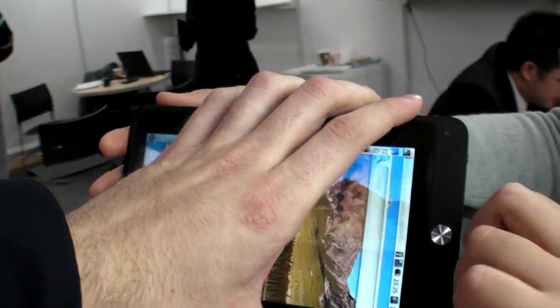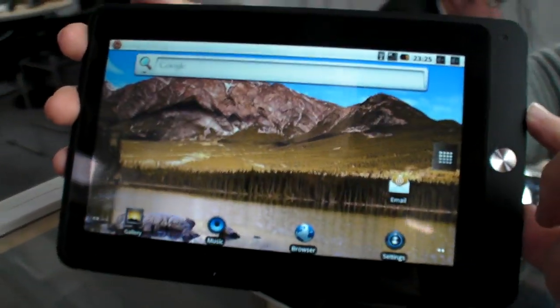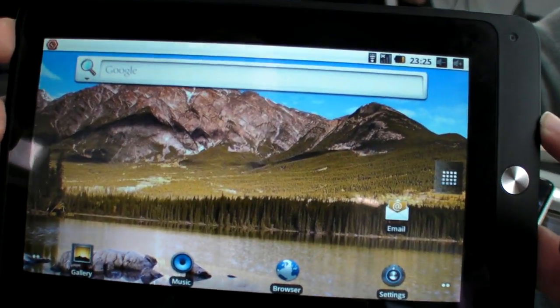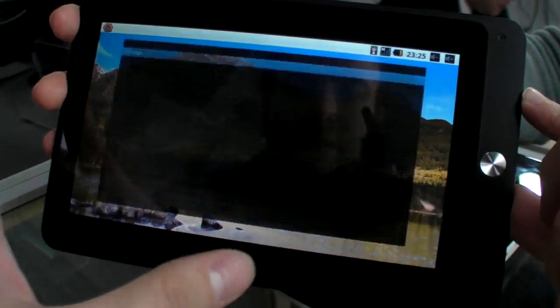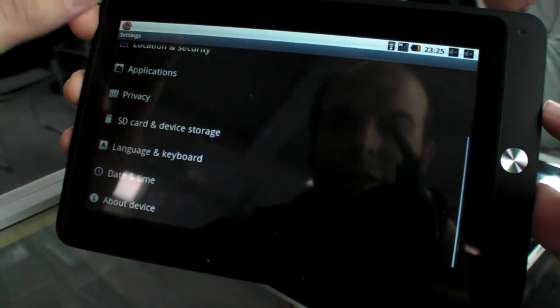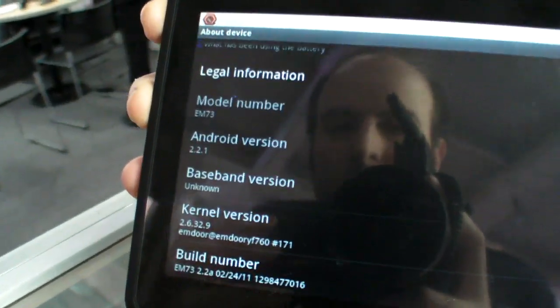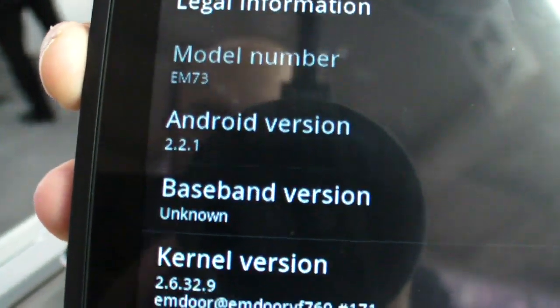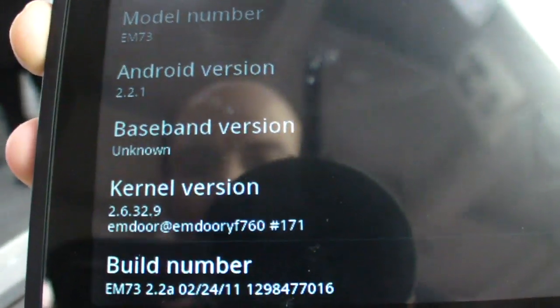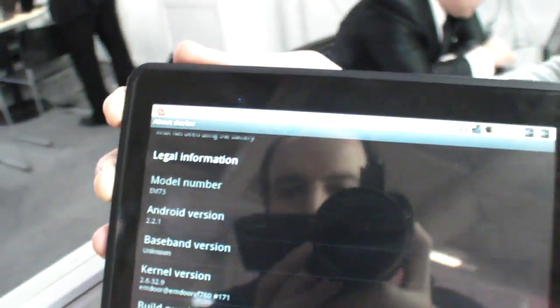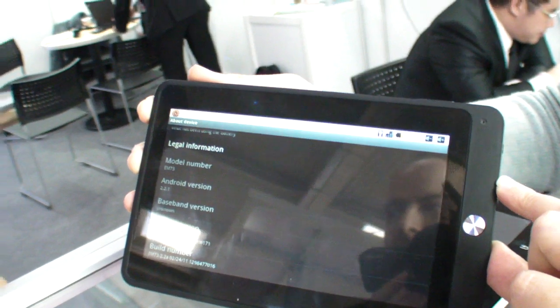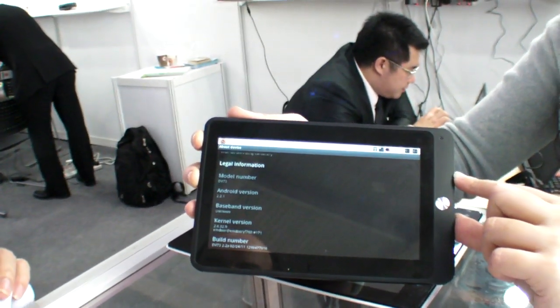How much RAM do you have? 512 megabytes. And if you go in here we can see that you're running 2.2. Now it's running 2.2.4 and we are going to upgrade to Gingerbread.